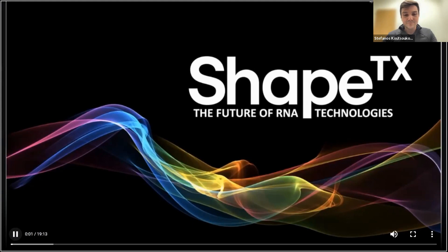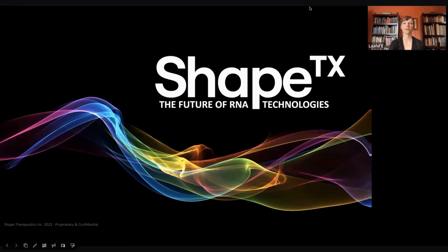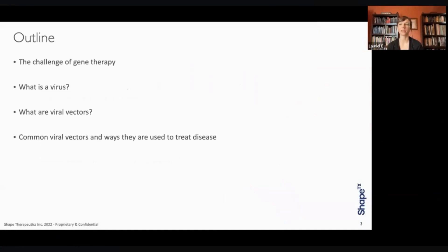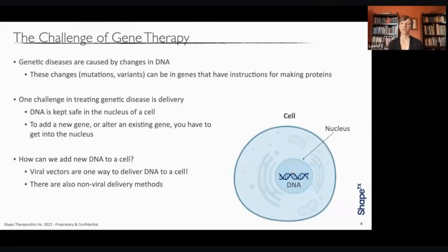Thank you, everybody. I'd like to start by thanking ASGCT for the opportunity to talk about viral vectors, and thank the audience for joining us today. I'm going to start by describing the delivery challenges of gene therapy and how viral vectors are one of the solutions to that challenge. I'll describe the three most commonly used viral vectors, the differences between them, and then go over specific examples of types of diseases that each vector might be best for treating.